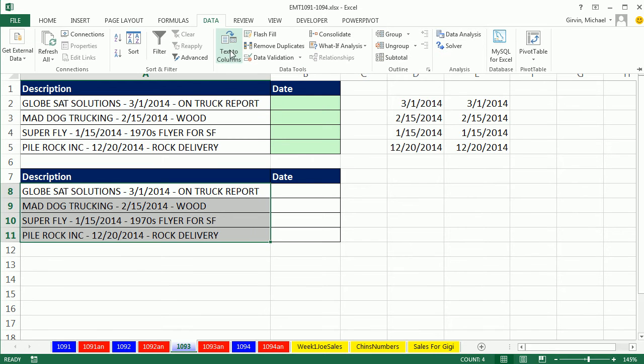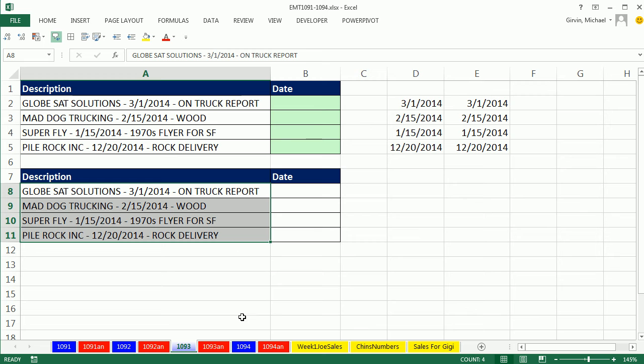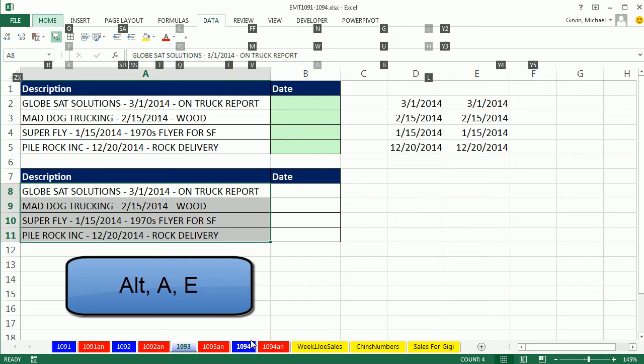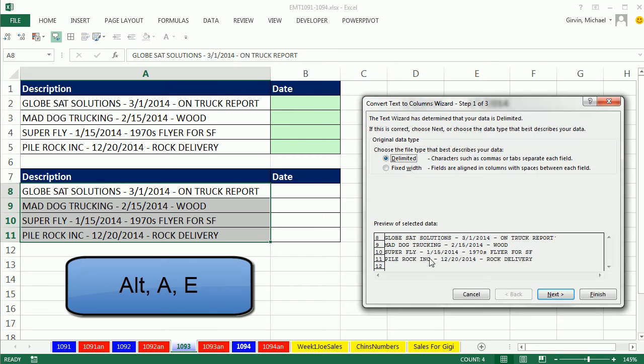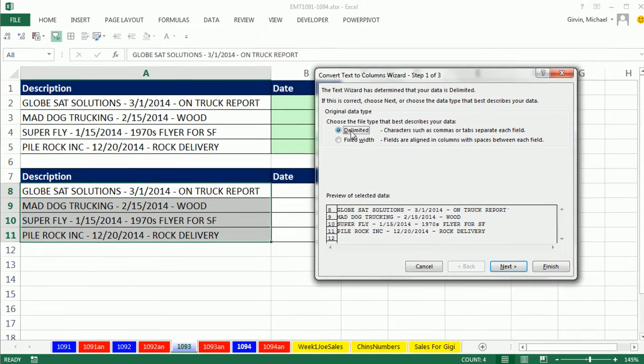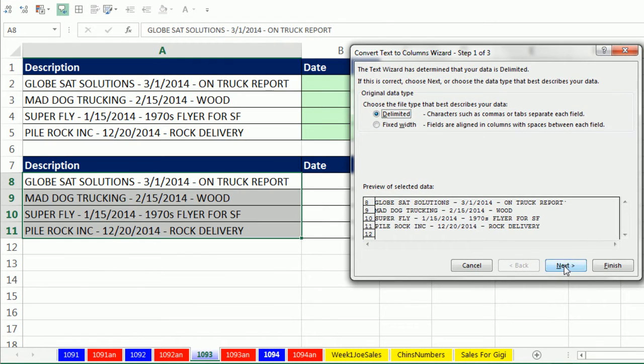Data, text to columns. Or we can use the keyboard in 2007 or later, Alt-A-E. So there's our delimiter, some character. Click Next.